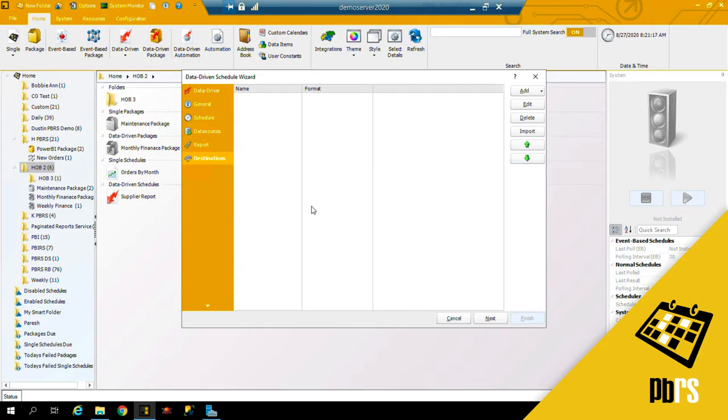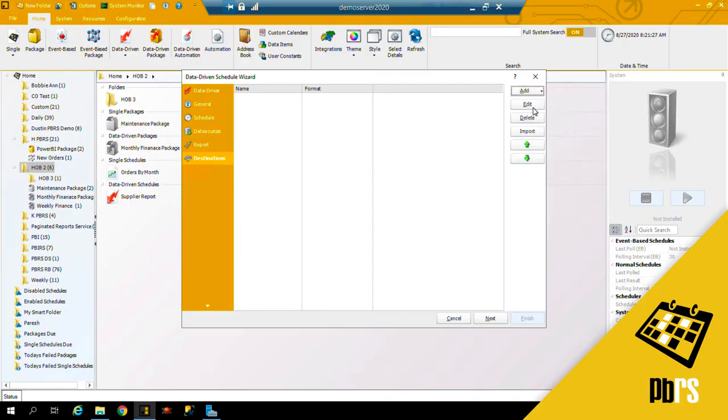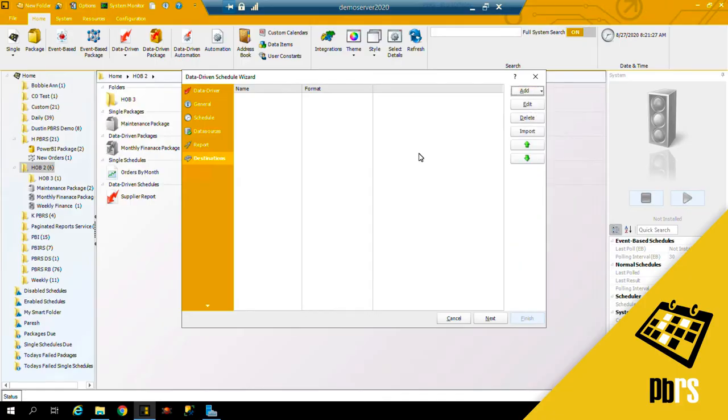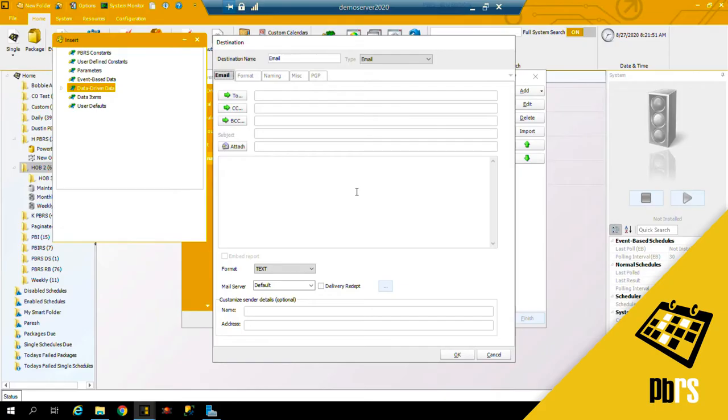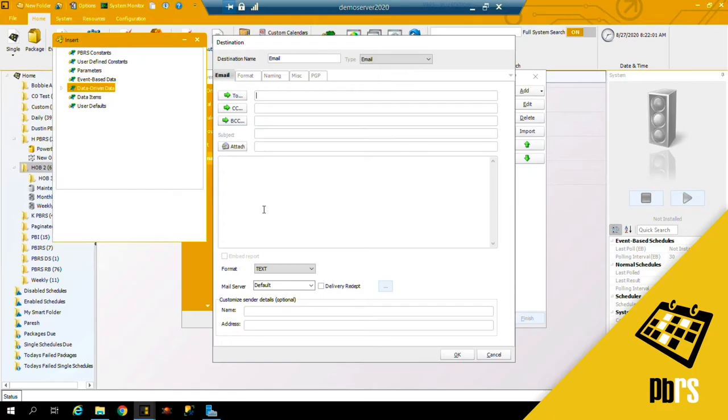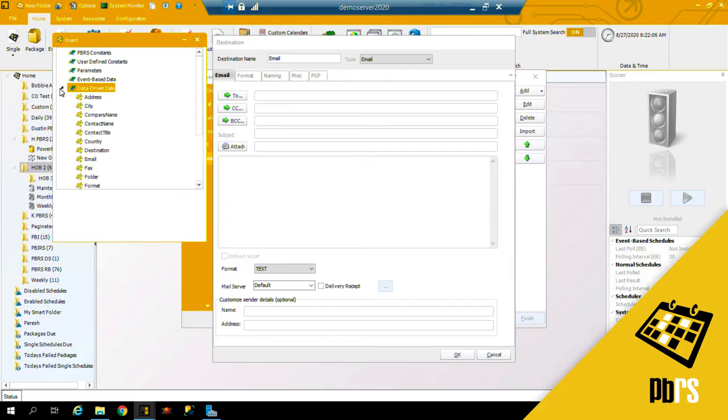This is the destinations tab. I'm going to set up two destinations: one is going to be a disk destination and one is going to be email. First one will do email. This is the email destination, and here we have the to field. Again, I'm going to data drive this information from my database, so I'm not going to enter in a static email. Instead, I'm going to use the inserts menu and I'm going to pick up the email column.